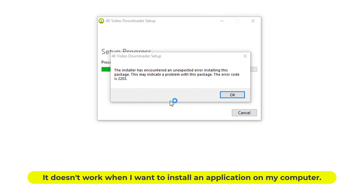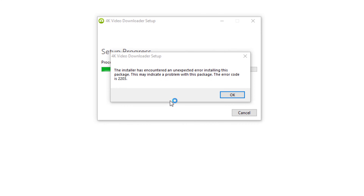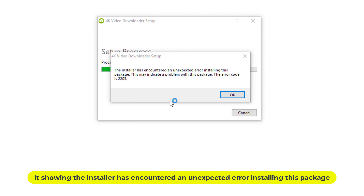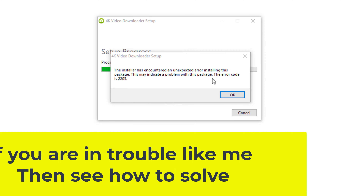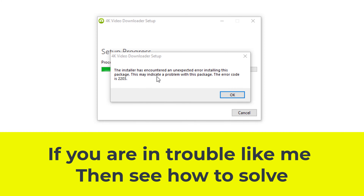It doesn't work when I want to install an application on my computer. It's showing the installer has encountered an unexpected error installing this package. The error code is 2203. If you are in trouble like me, then see how to solve.